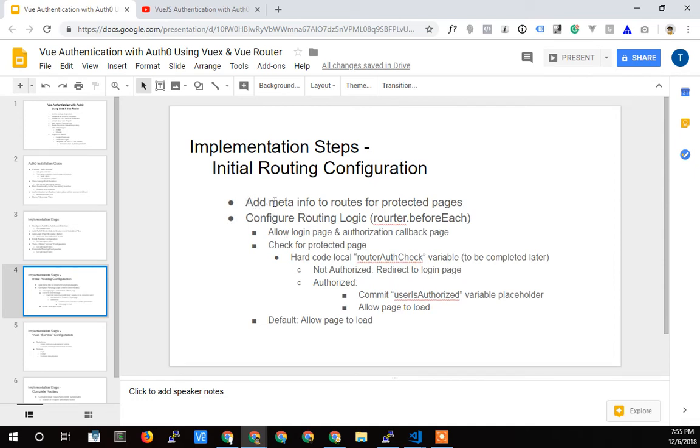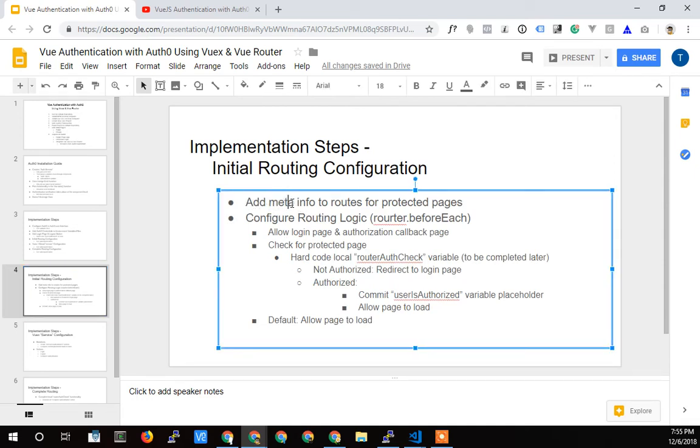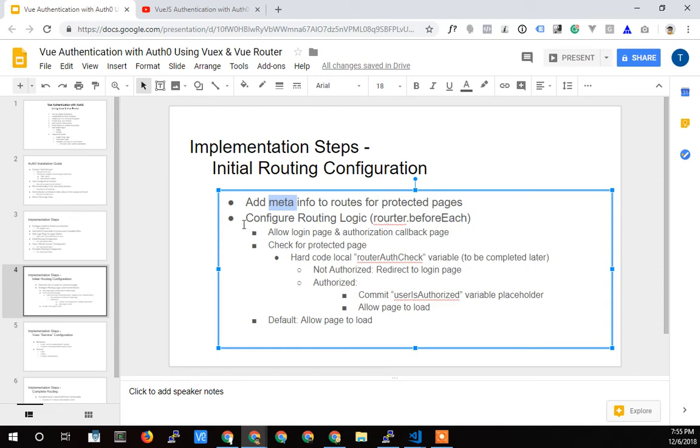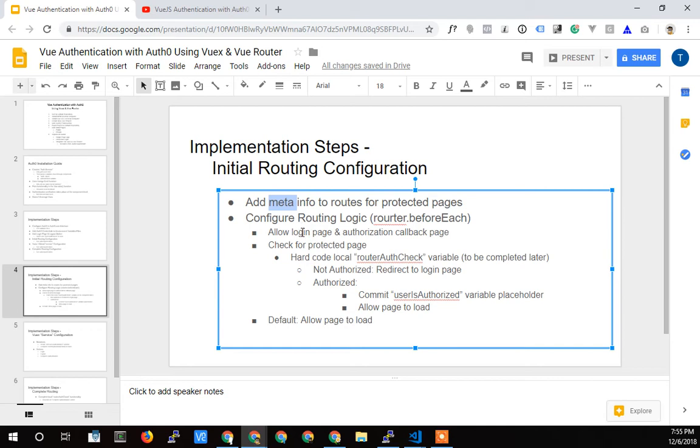We need to add that route meta info that I talked about in previous videos. We need to add that to the routes for the protected pages. So we're going to go and implement that. Then we got to configure the routing logic. So we're going to add that router before each function to our routing file. And this is then going to be the logic. Now I'm going rogue here. The way I originally did this project for another project that I'm modeling what I'm doing off of, I did things a little different. I didn't allow any public pages. It was a completely private protected site.